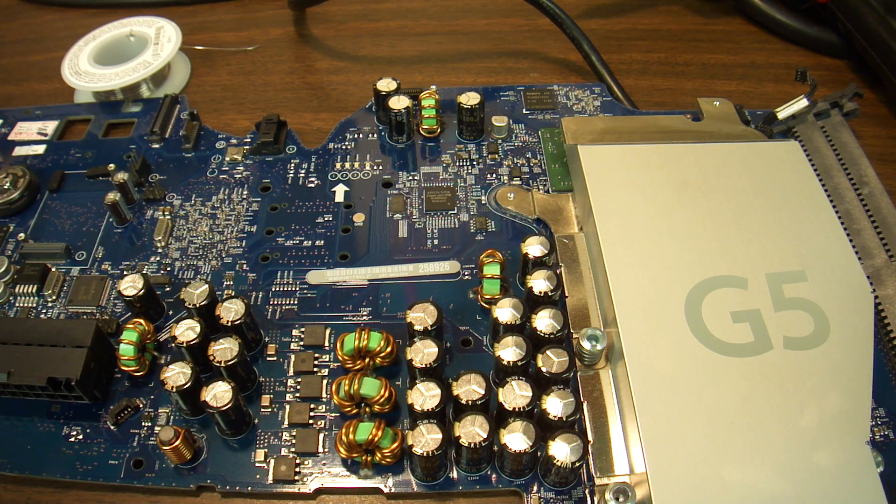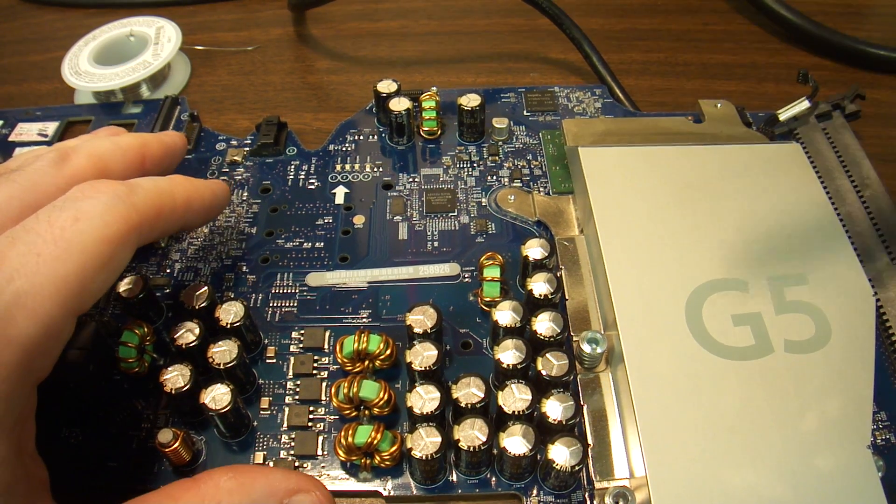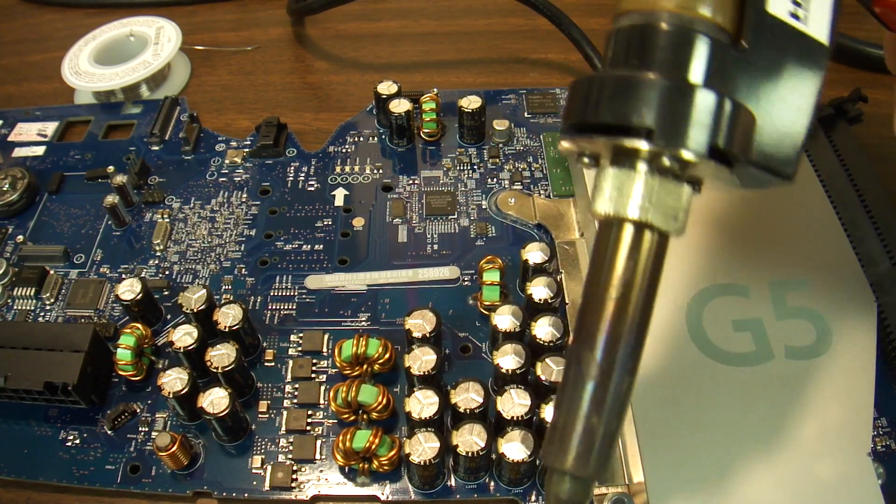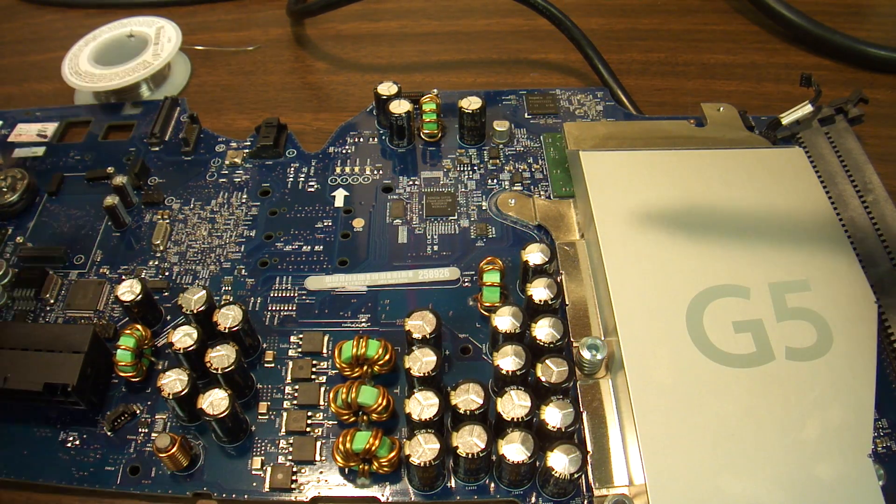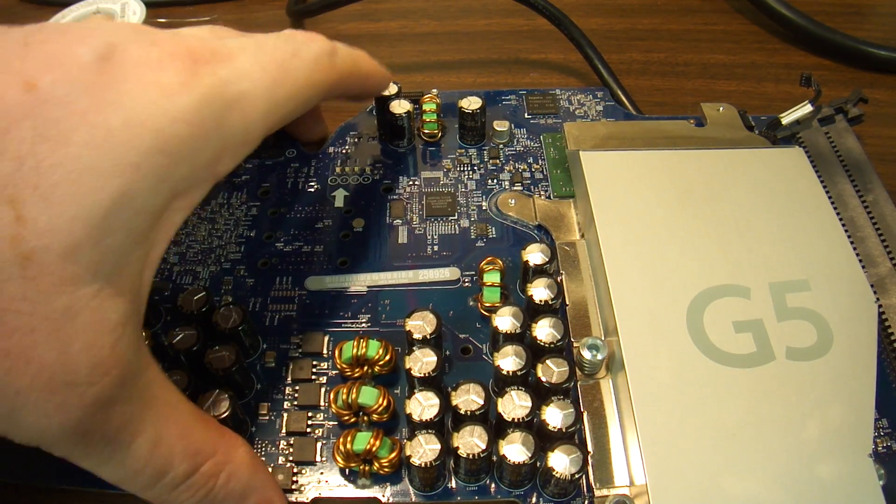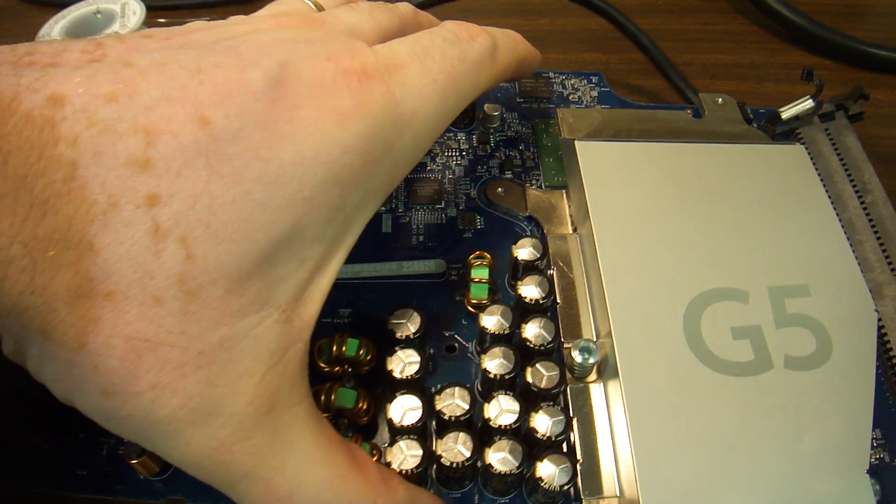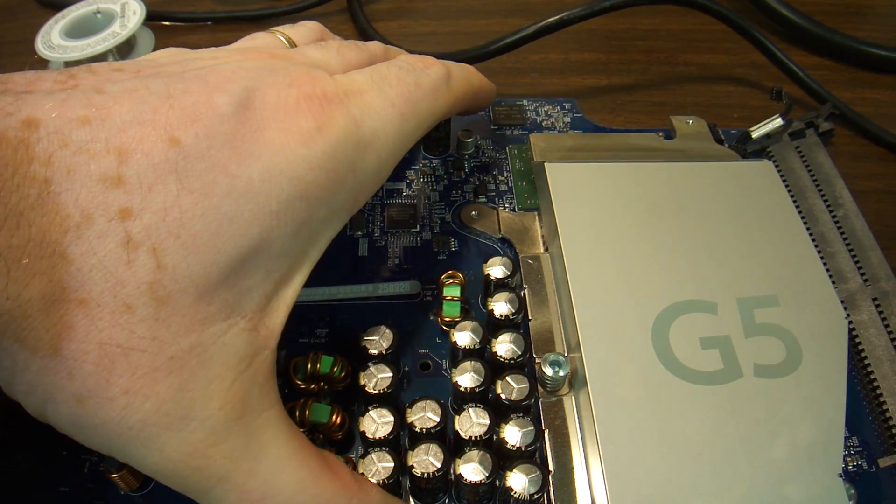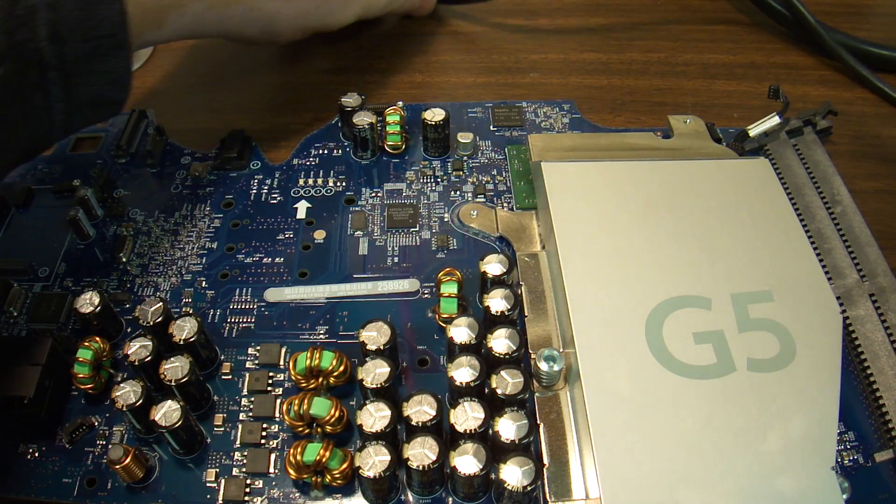To remove capacitors, we use the desoldering tool. It is always best to keep the motherboard warm. These capacitors, they control power.